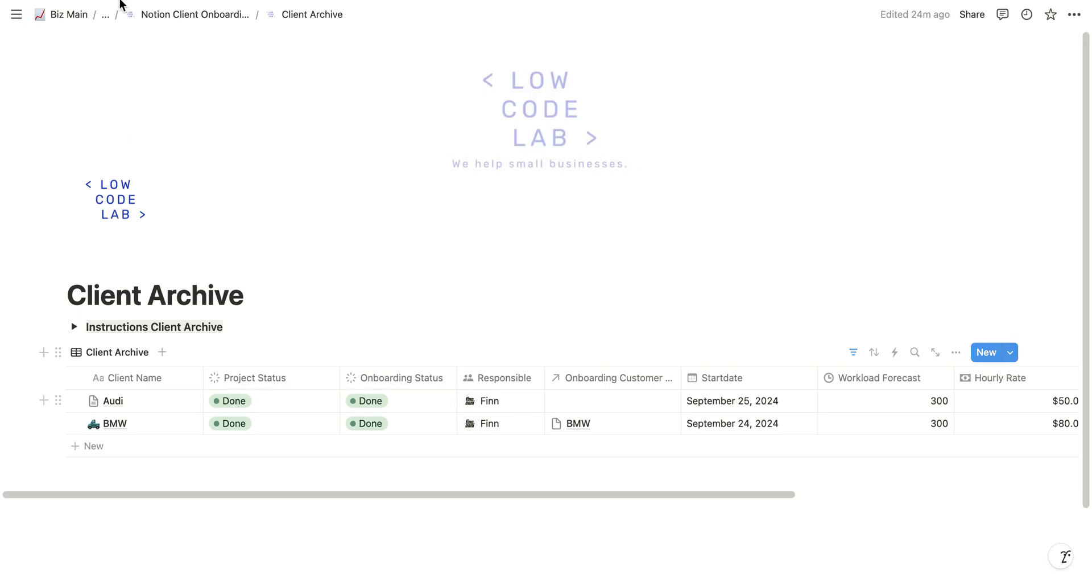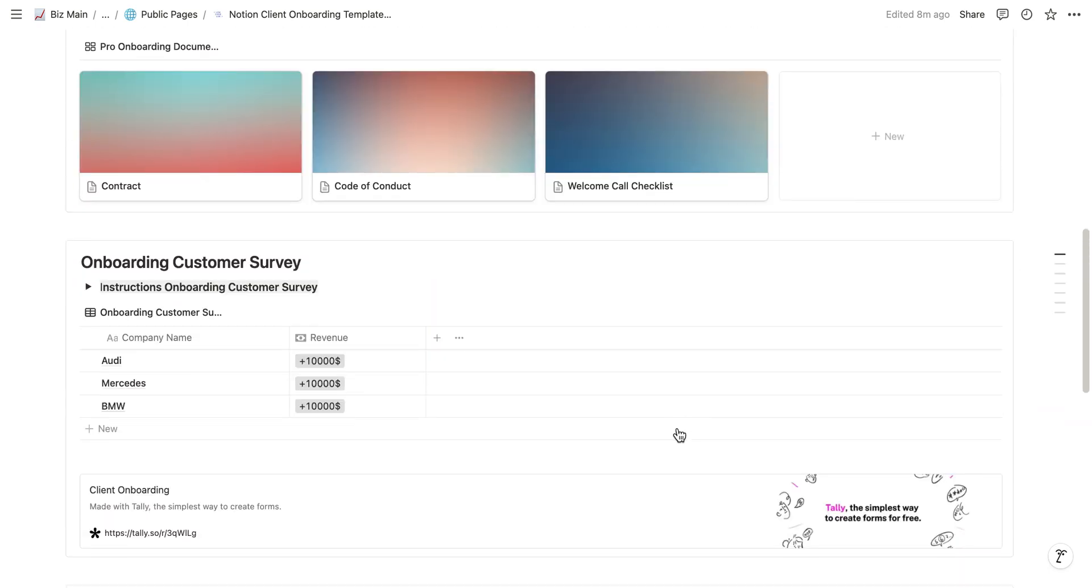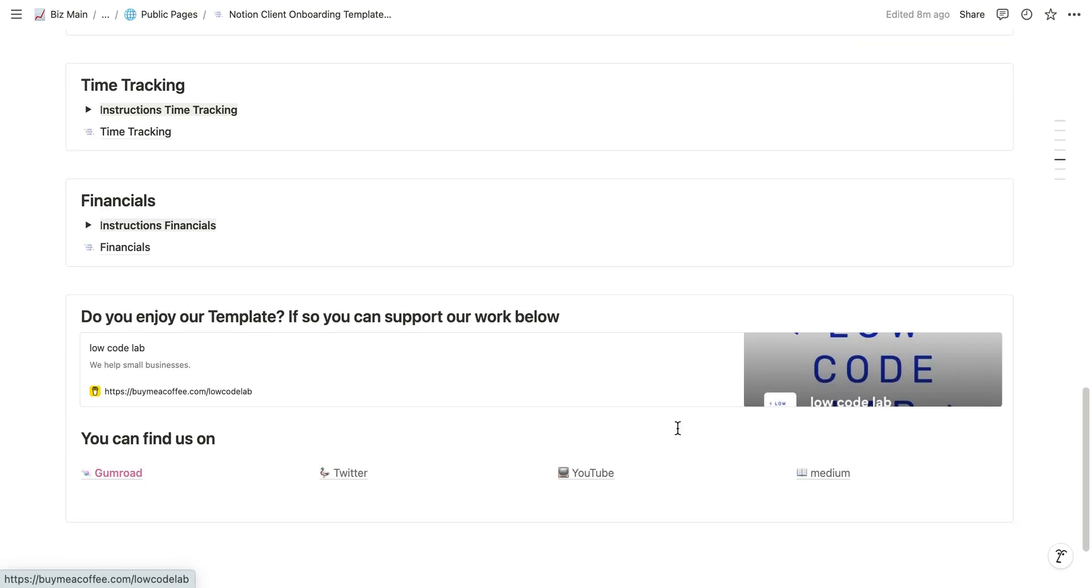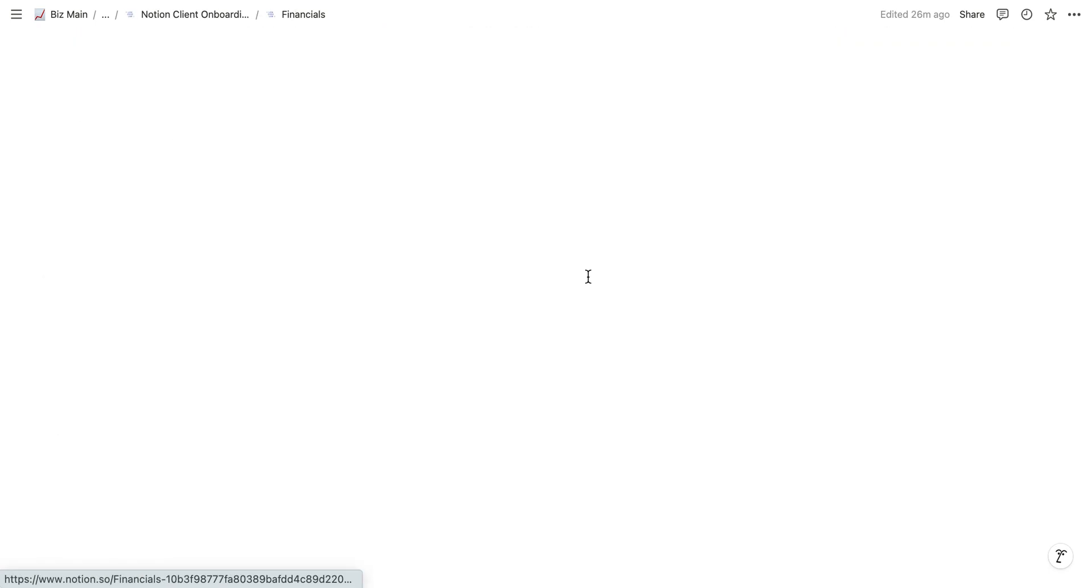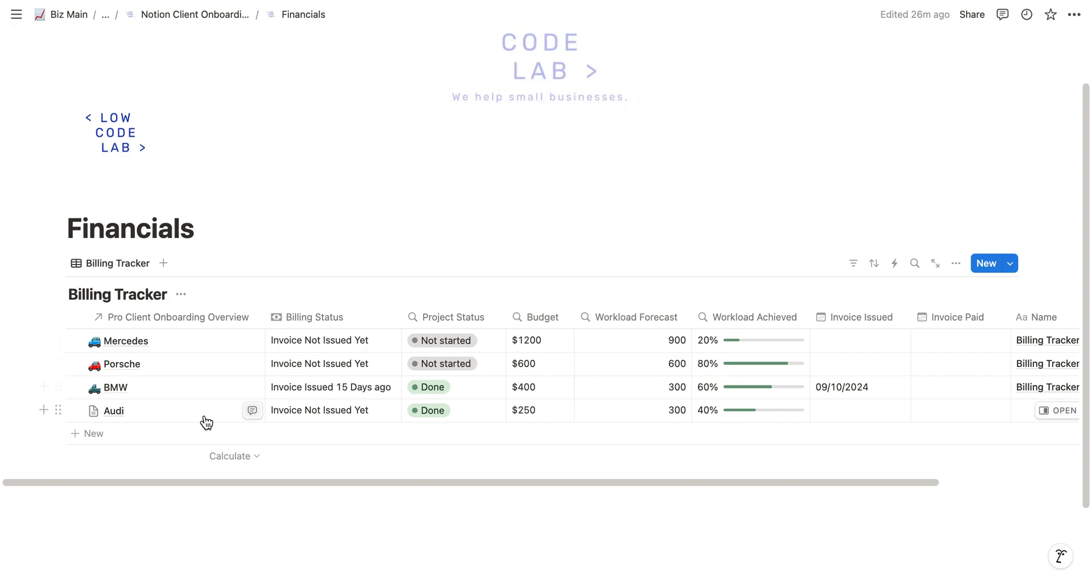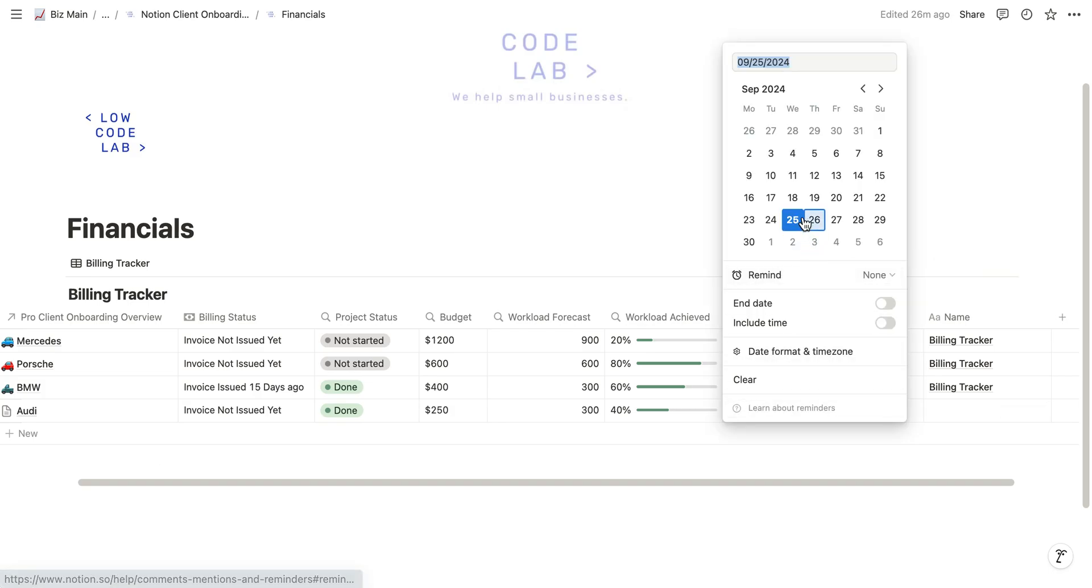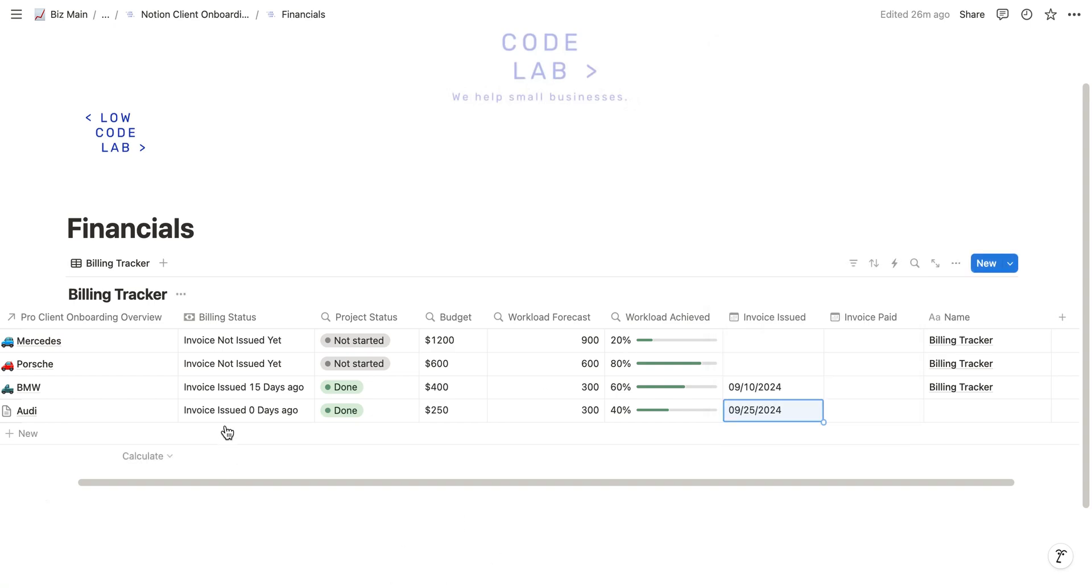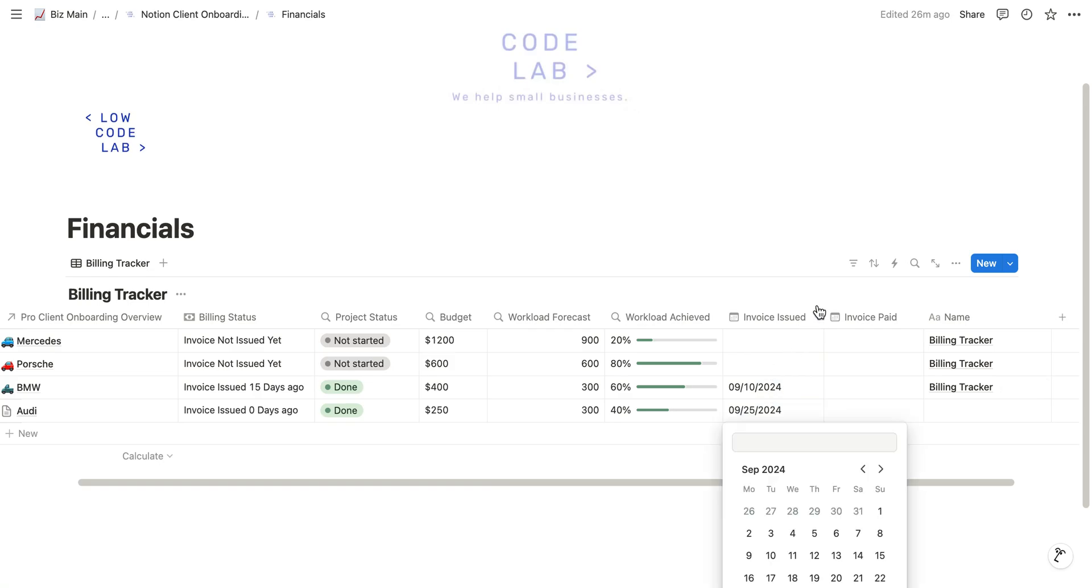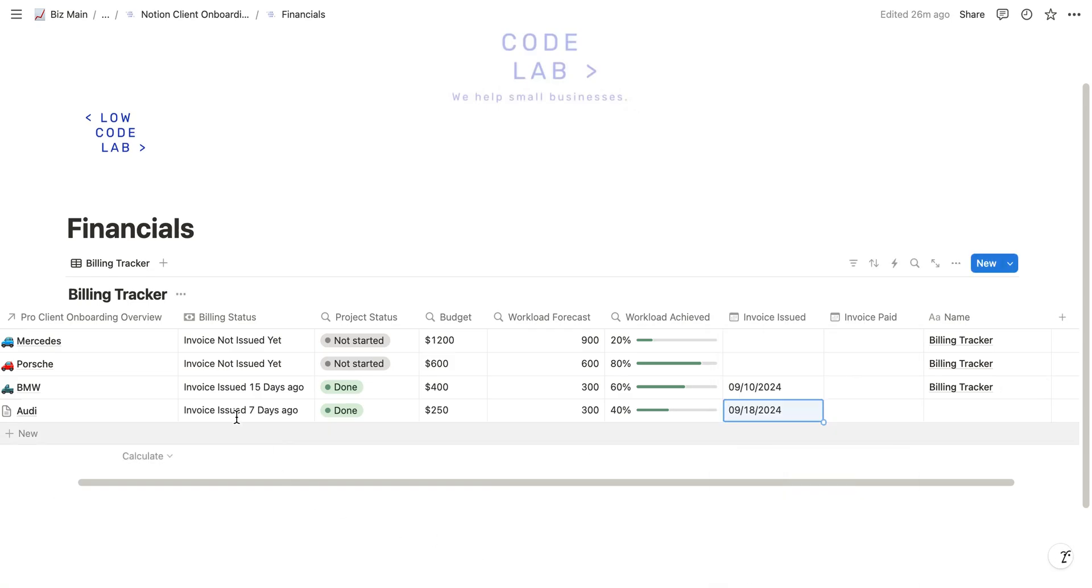The final thing we have to do now is we have to issue an invoice. It's really handy that the financial page still shows us that for Audi there's no invoice issued yet. What we can do now is we can click, for example if we issue an invoice today we click on the 25th and then we see invoice issued zero days ago. If for example we issued it already a week ago, we can see now invoice issued seven days ago.